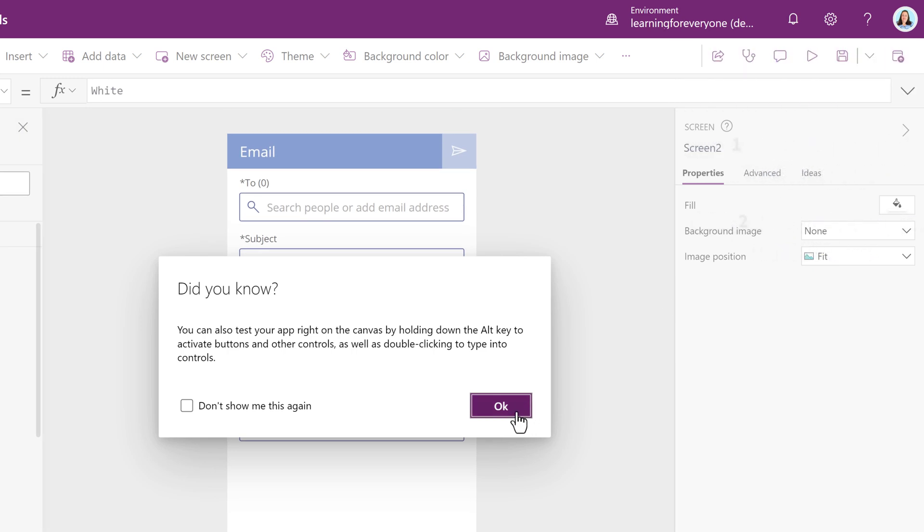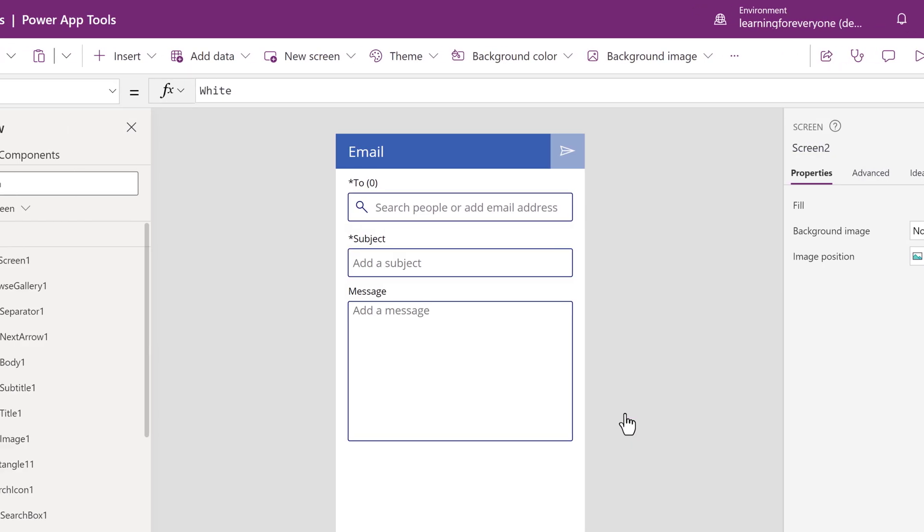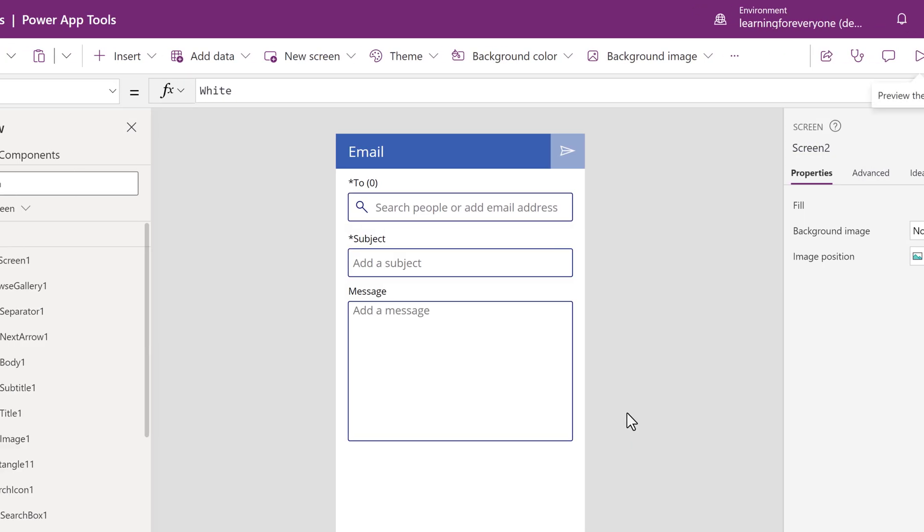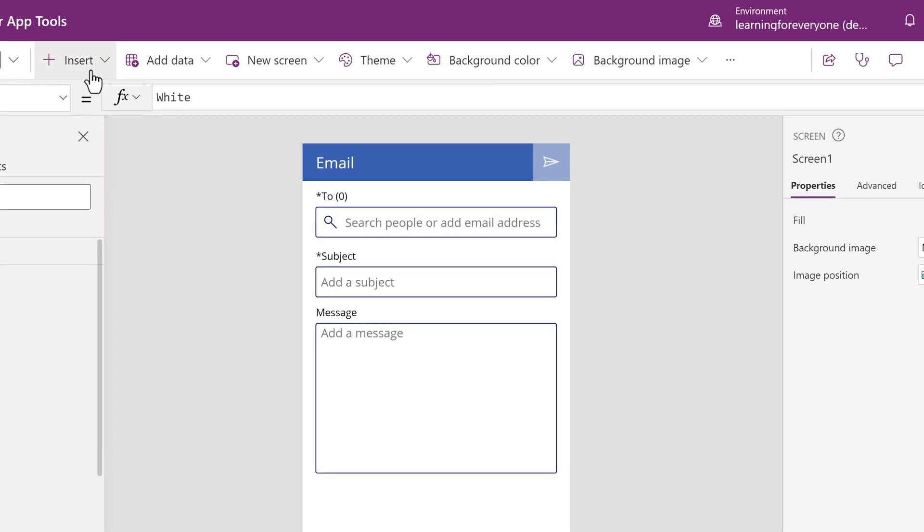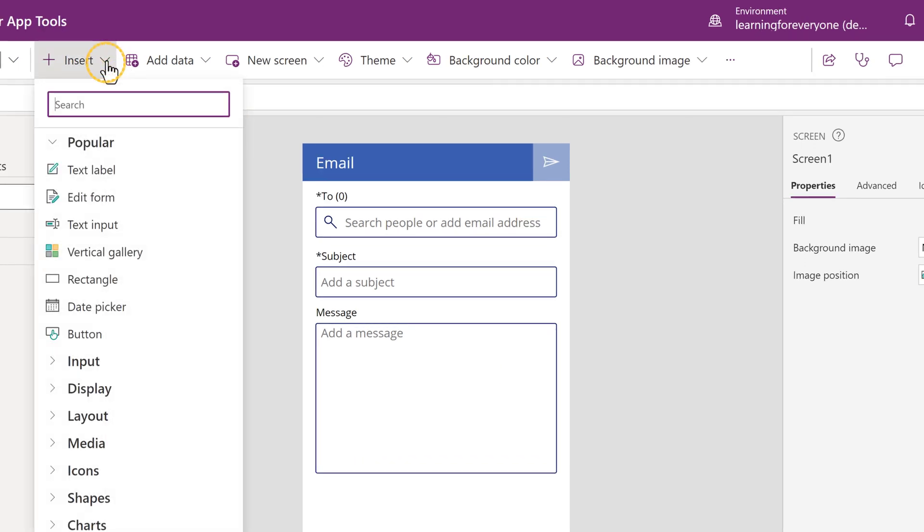To solve this issue, I will insert a text box and a navigation button. Go back to the toolbar and click the insert drop-down. Select text label.